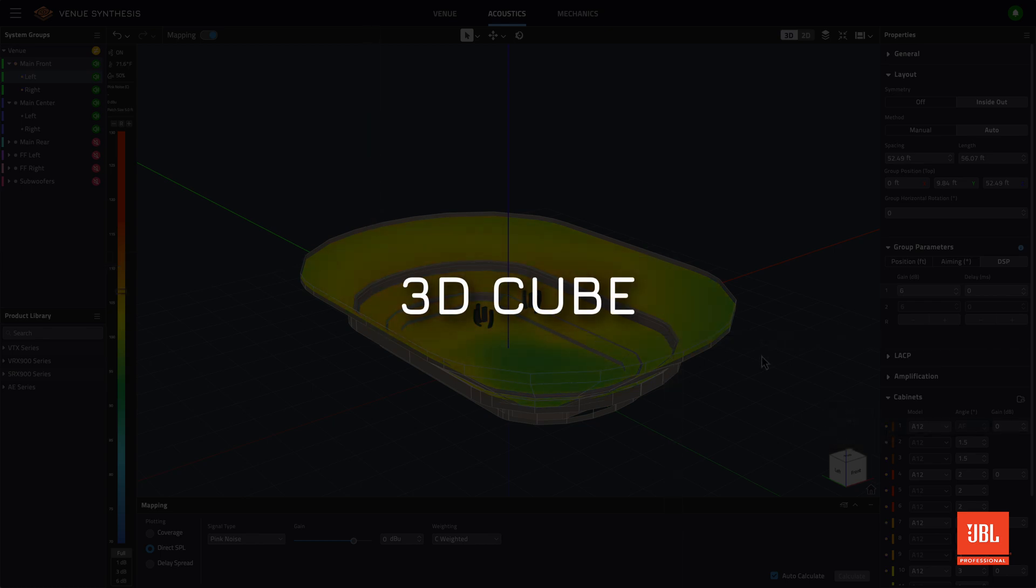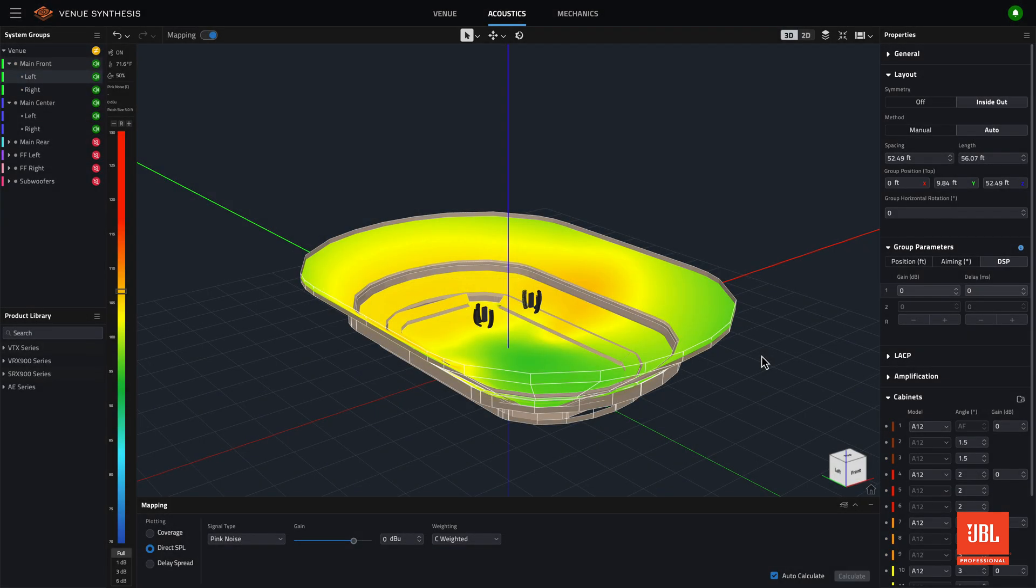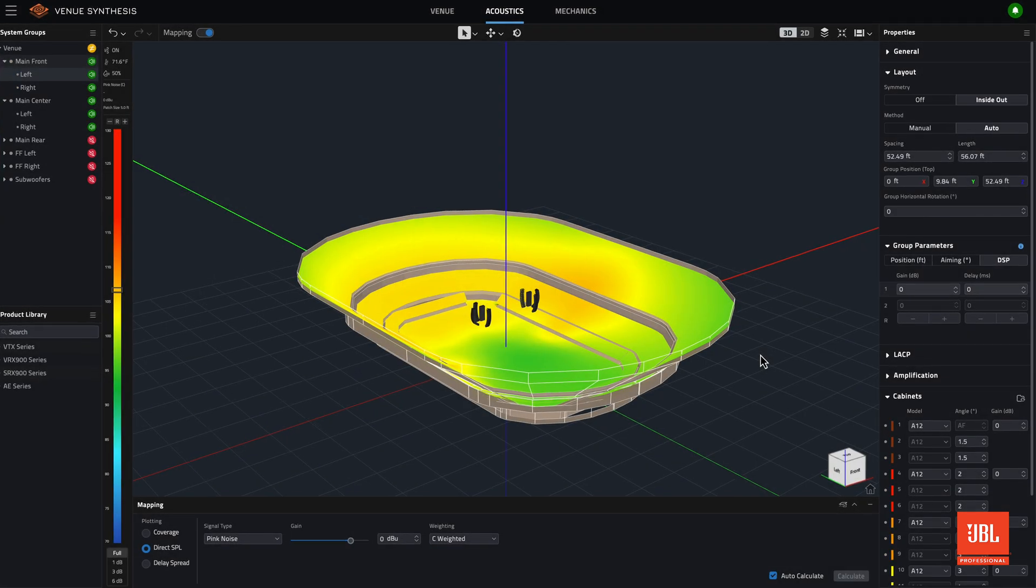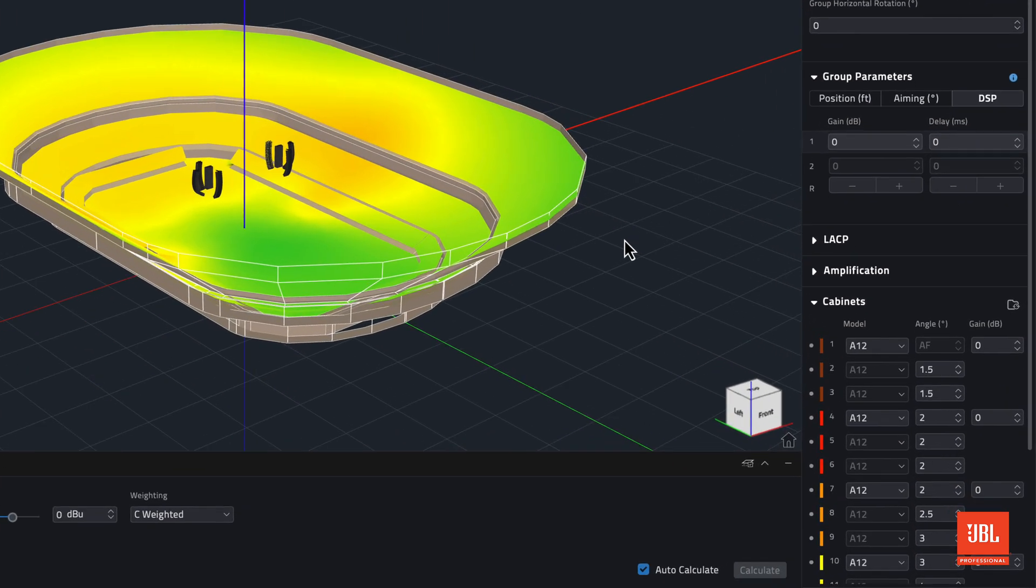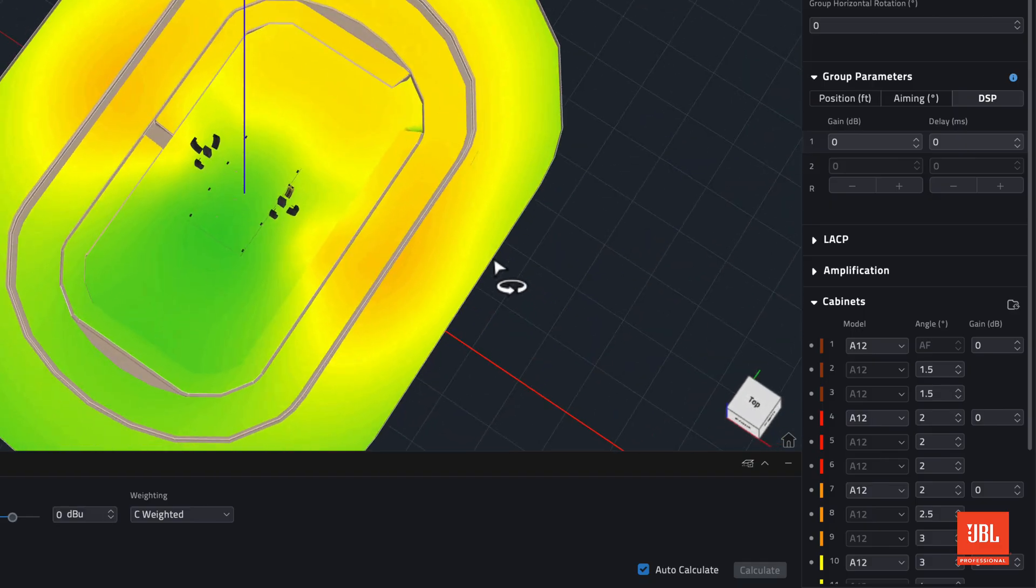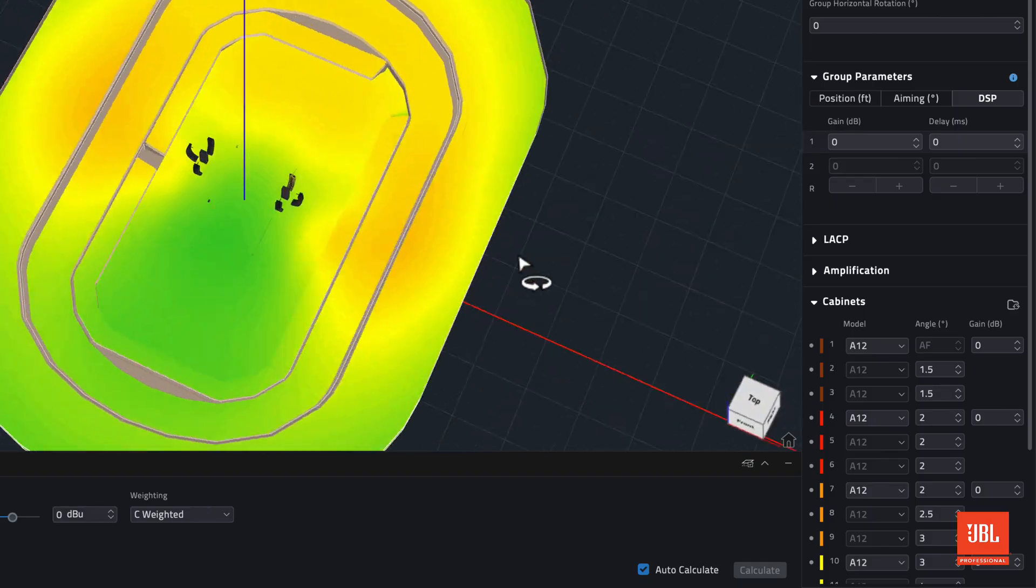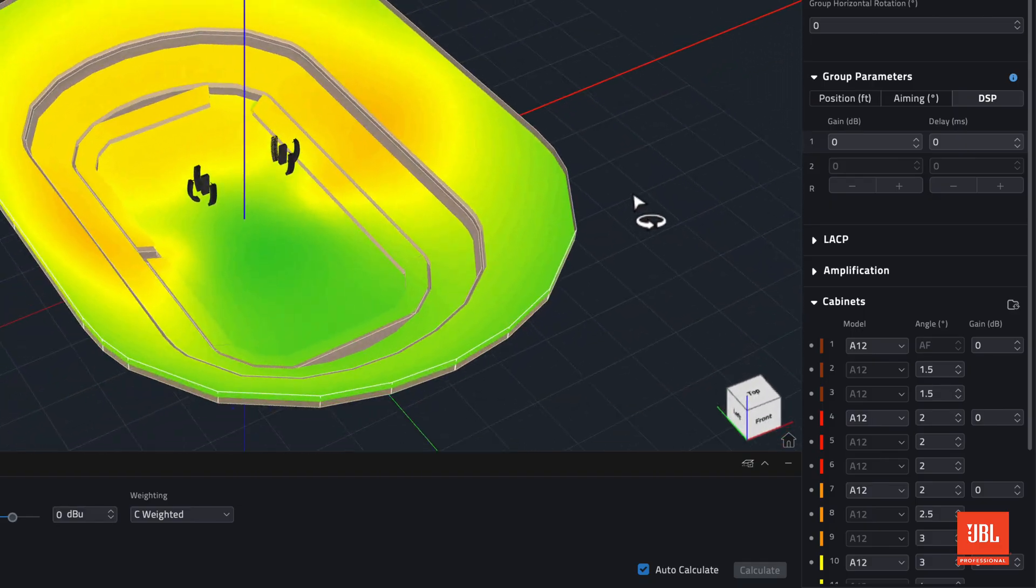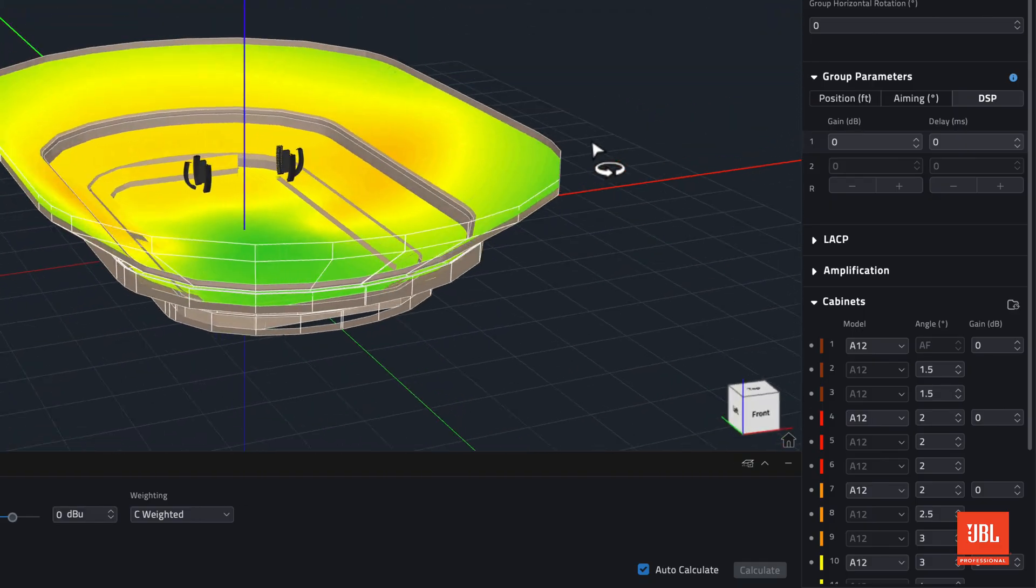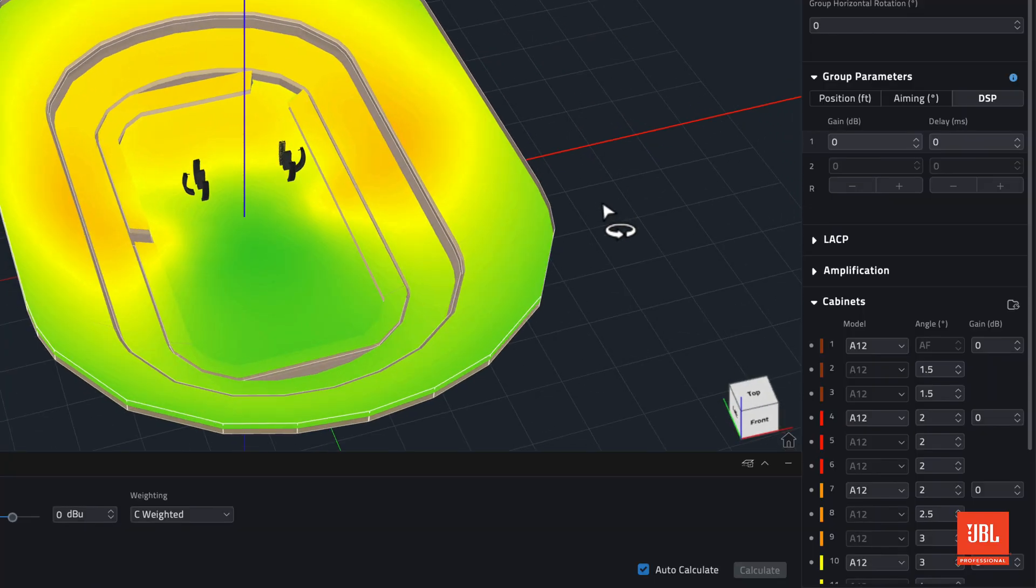The 3D gizmo at the bottom right of the venue workspace has been replaced with a new, easier-to-understand 3D cube. As the venue is rotated, the sides of the cube track to help operators stay oriented in the 3D model space.